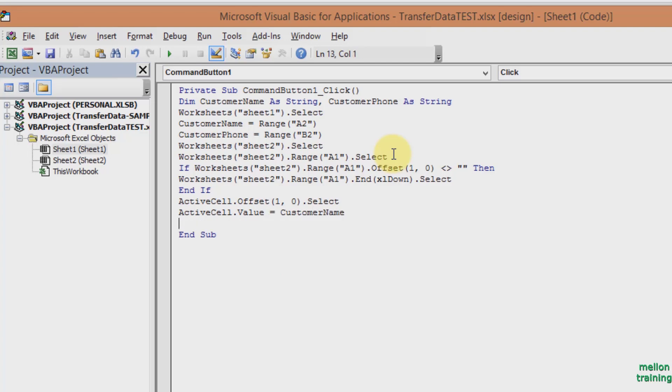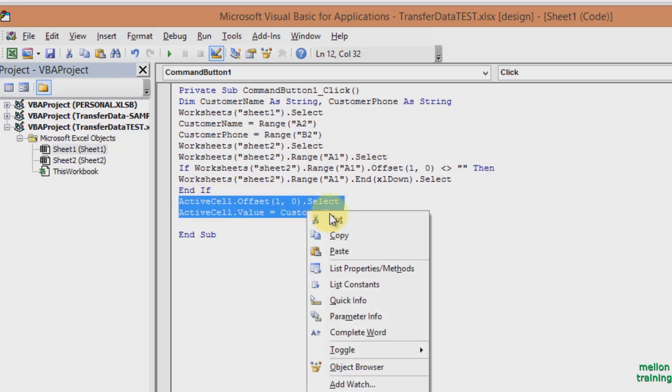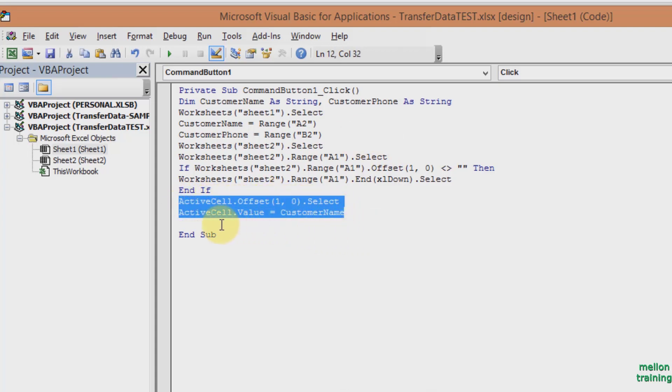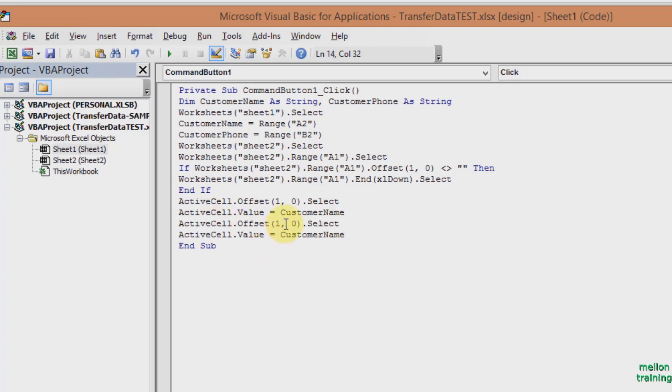We will do exactly the same for the customer phone. If you want, you can copy and paste two statements and make the appropriate changes. Great!